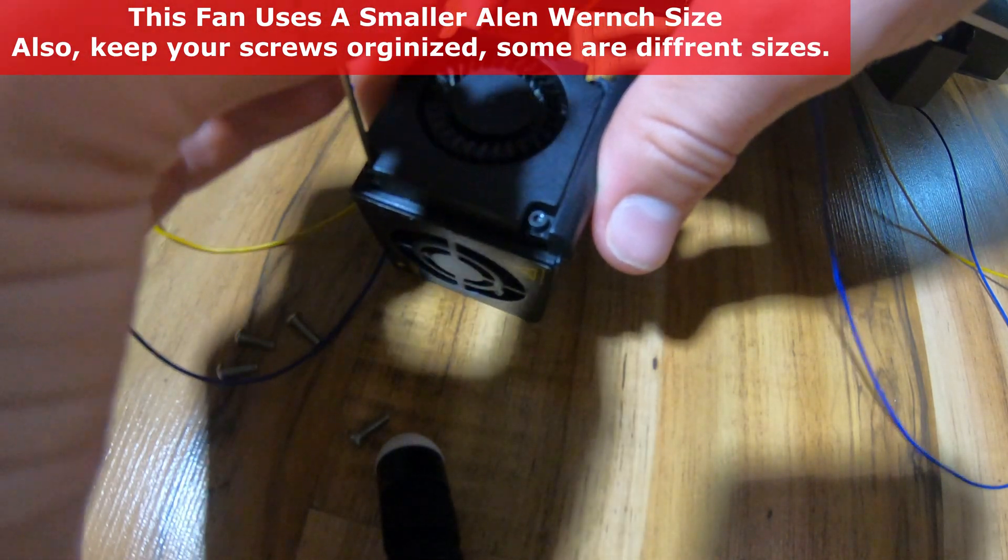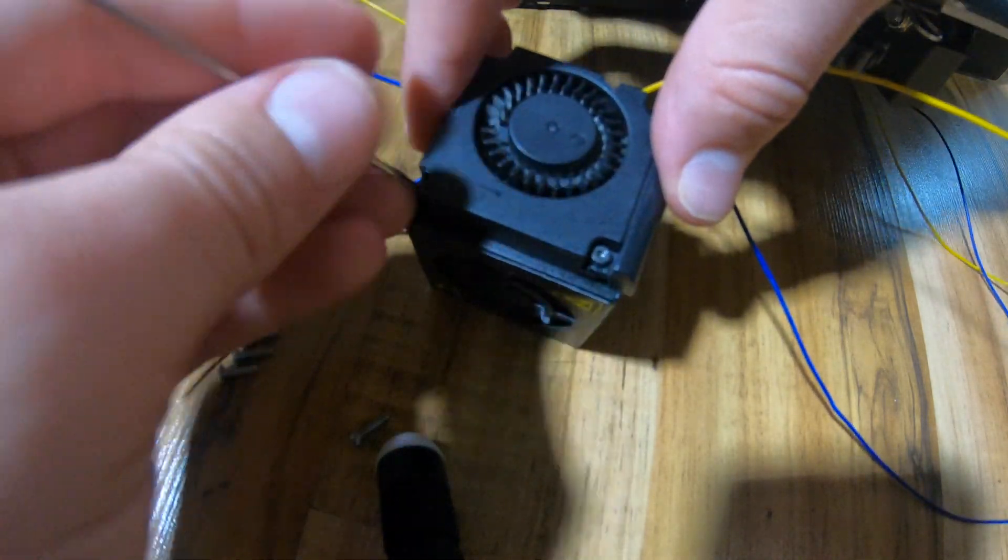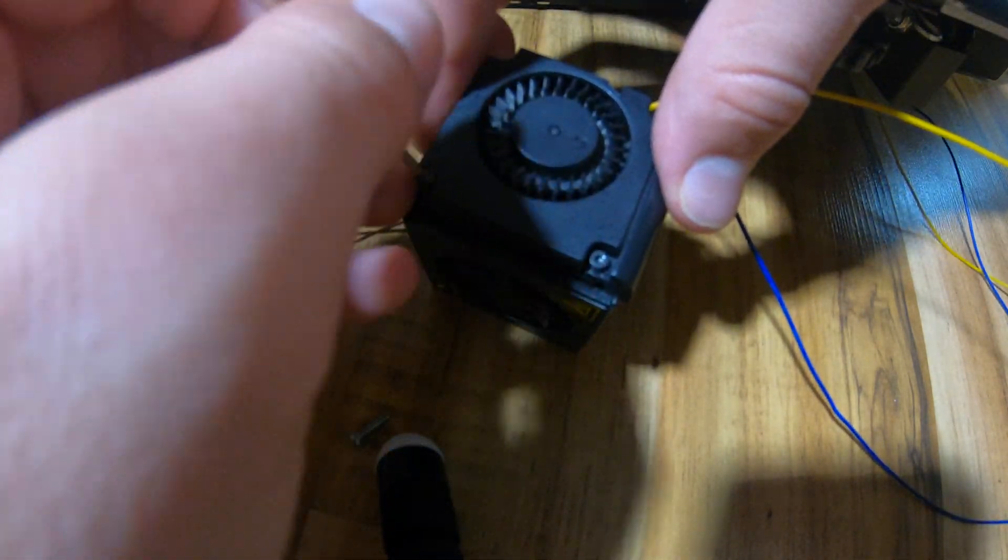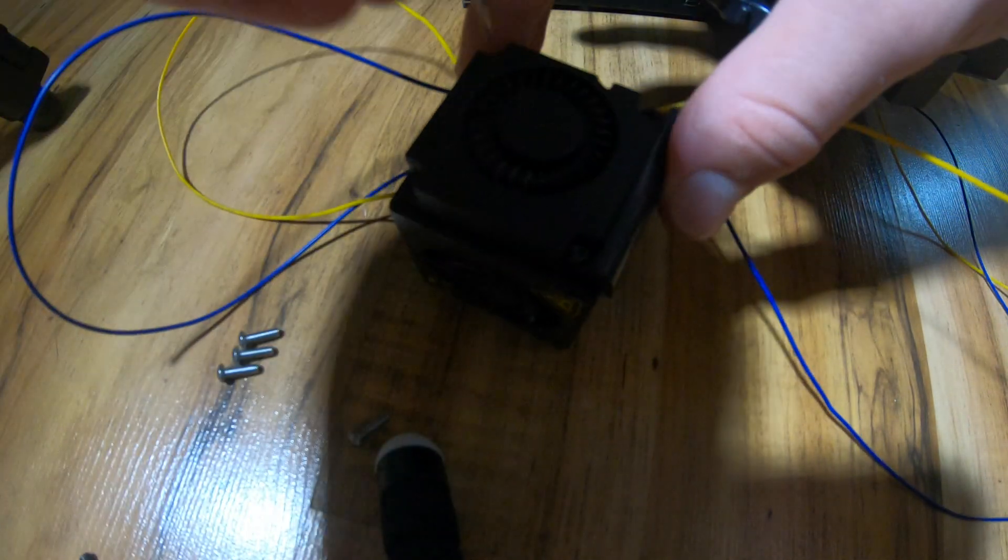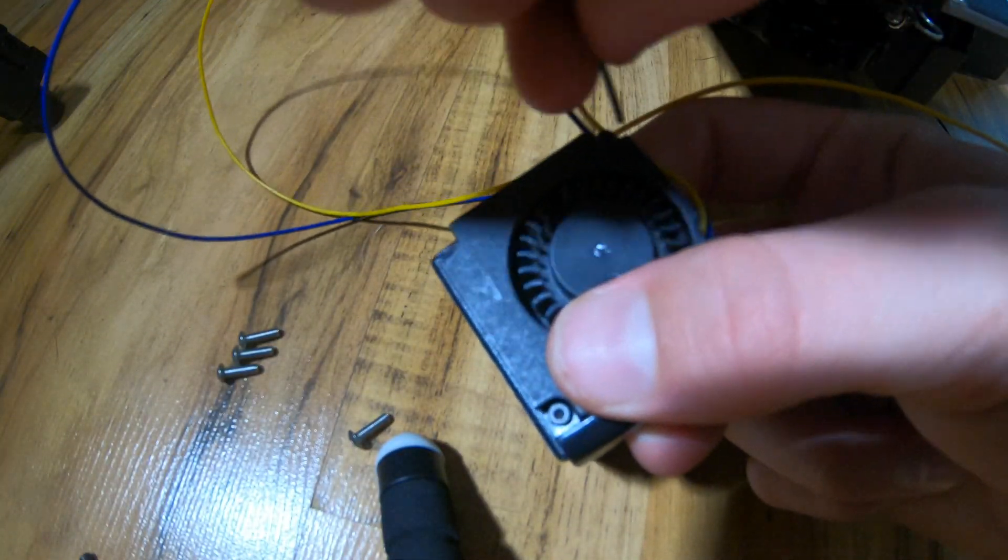Once you are done removing that fan, you can go ahead and unscrew the fan to the right, which is the blower fan.